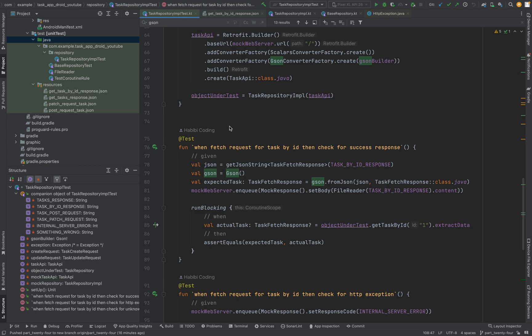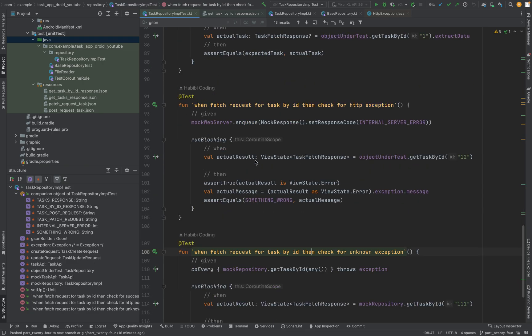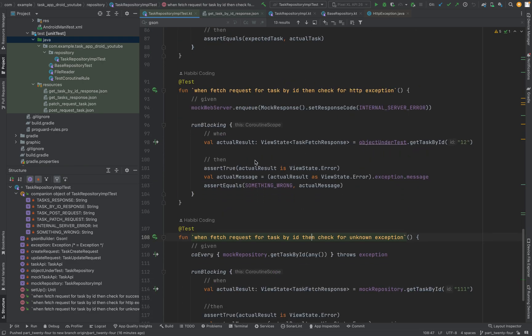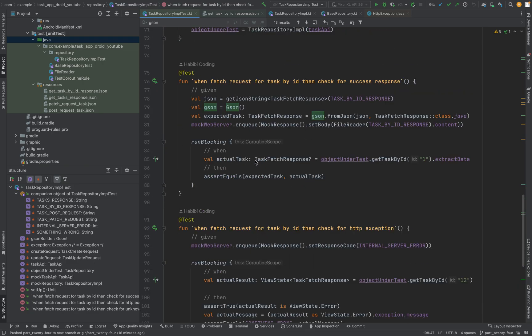Hello. Marhaba. Welcome to a new part. In the last part, we added unit tests for fetching a specific task by ID.